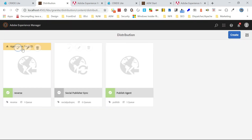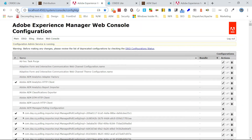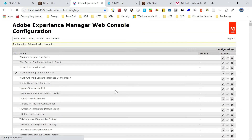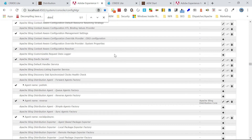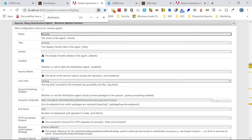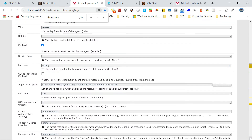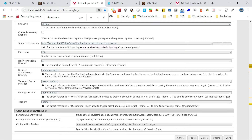Now if you see here, the status is paused — you should resume it. But before that, let me show you the configuration that got created. If I search for this in the repository tree, you can see the reverse agent factory. Whatever we configured is reflected here. Some configuration can't be enabled through the UI — mainly the triggers — I'm not finding them there. We should come back here and configure those.